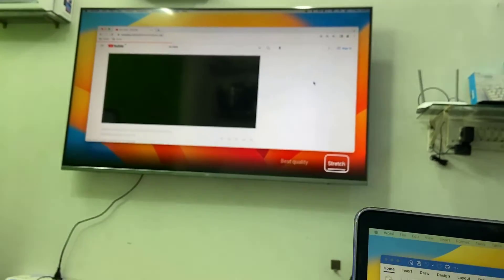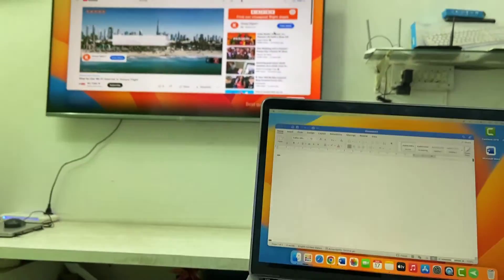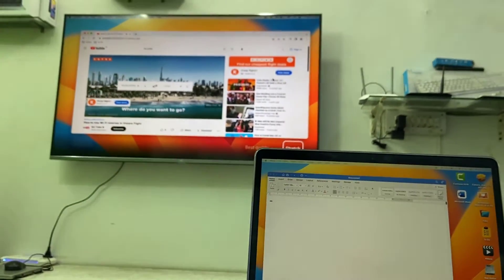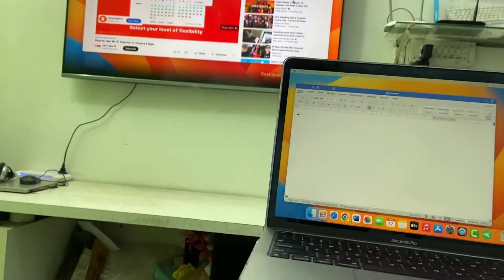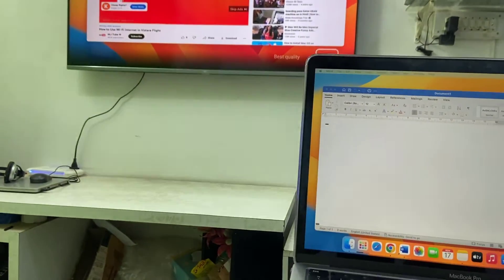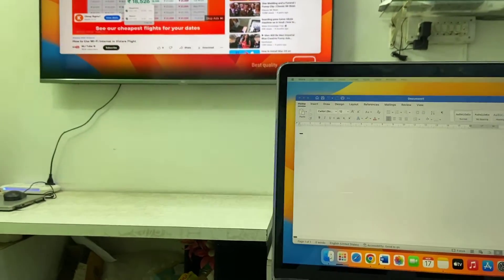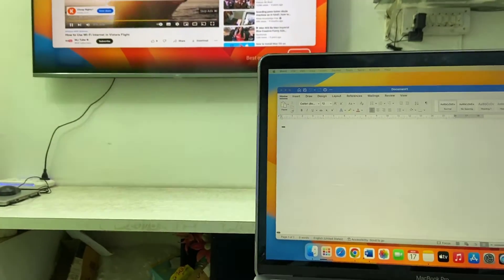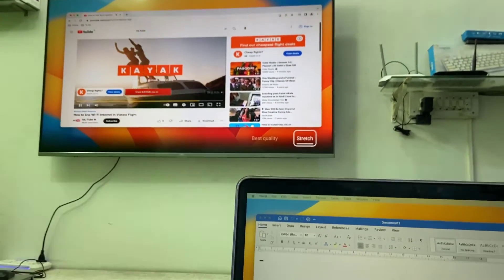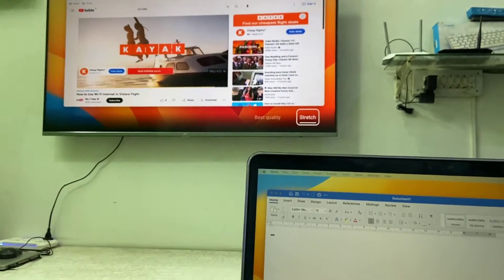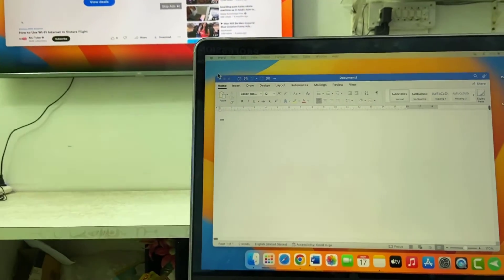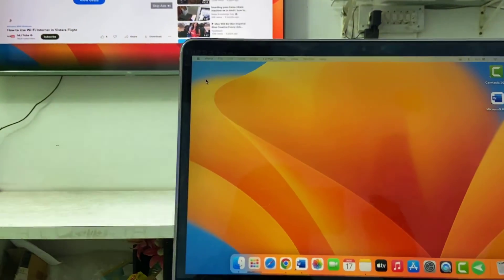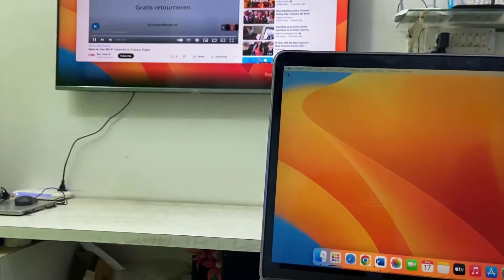And one more thing - your TV and MacBook must be connected on the same mobile network. Yeah, it's working fine. Like this you can use your TV as a secondary display or secondary monitor for MacBook.